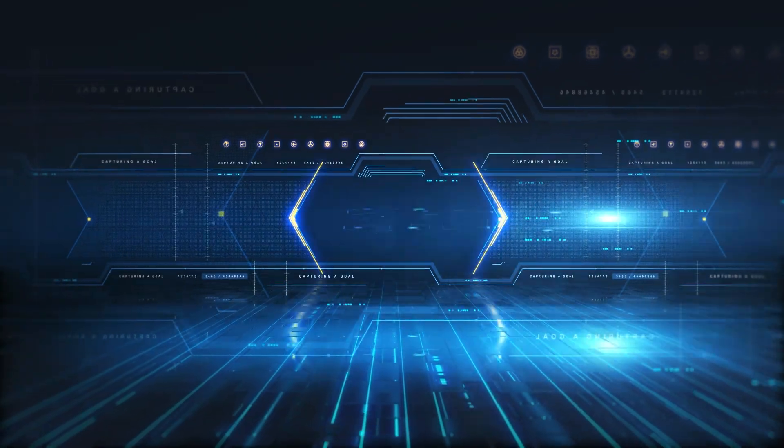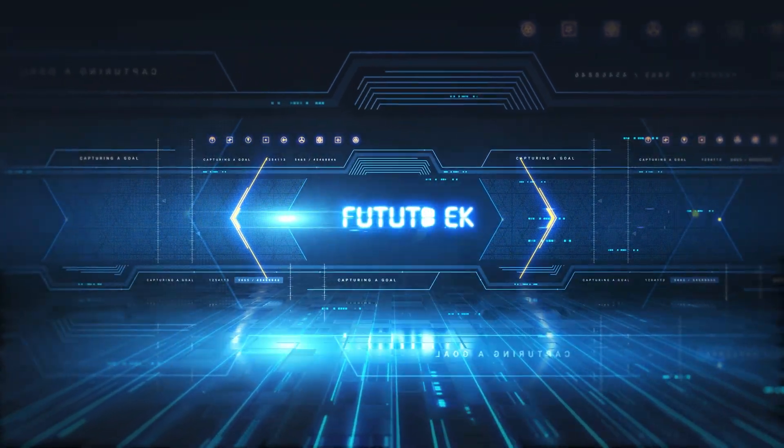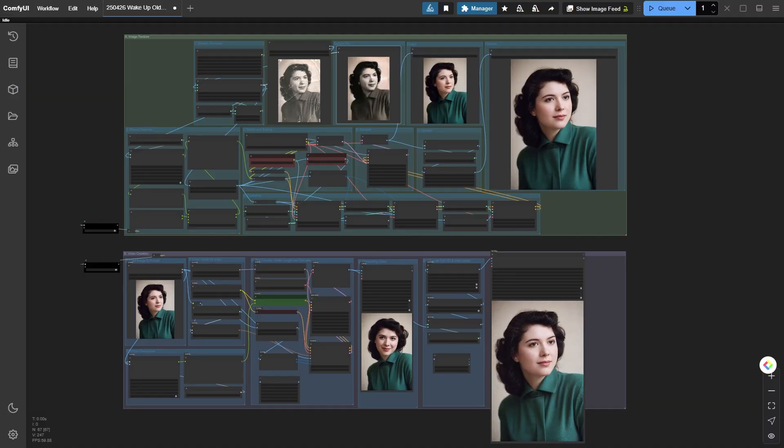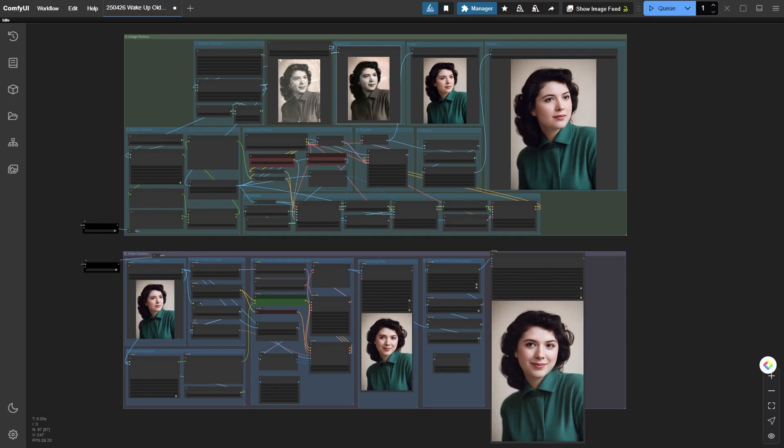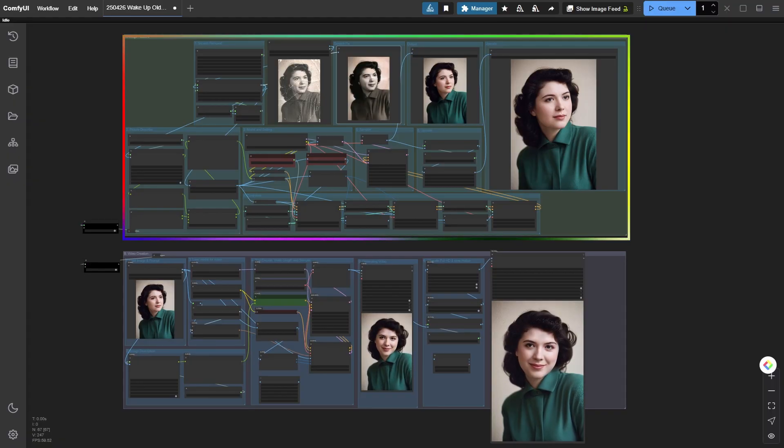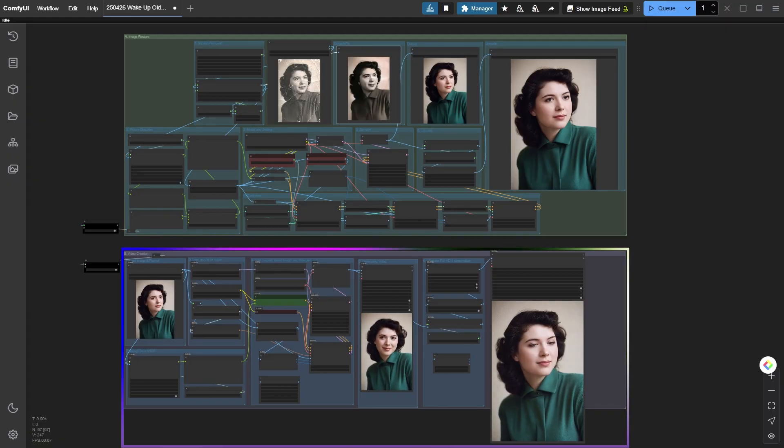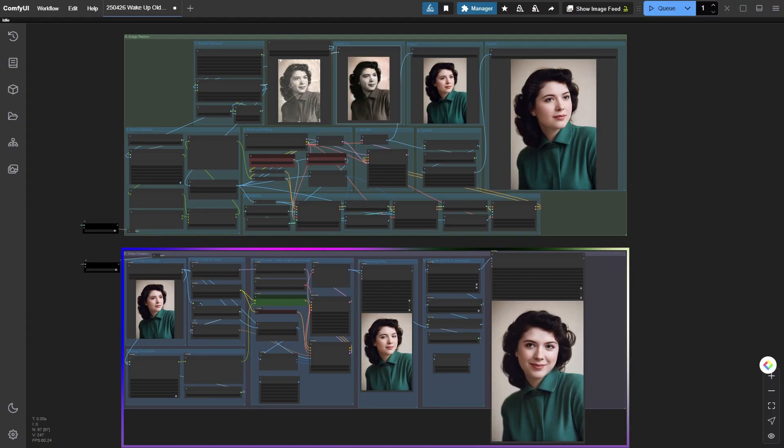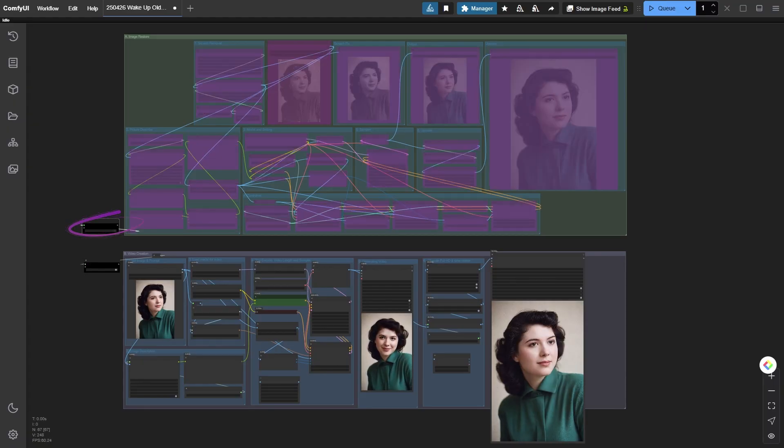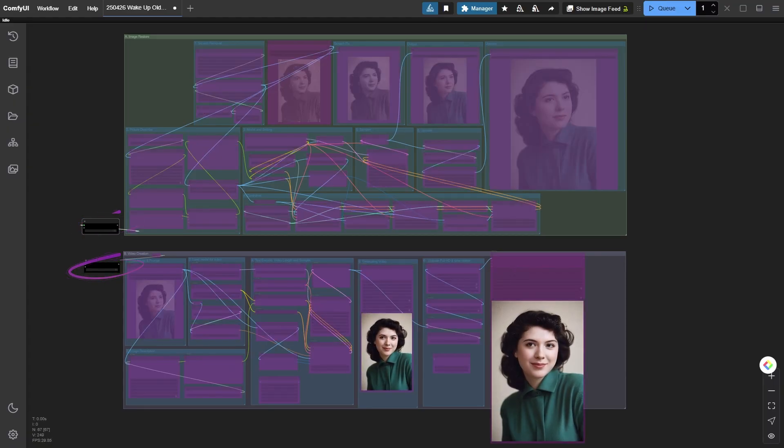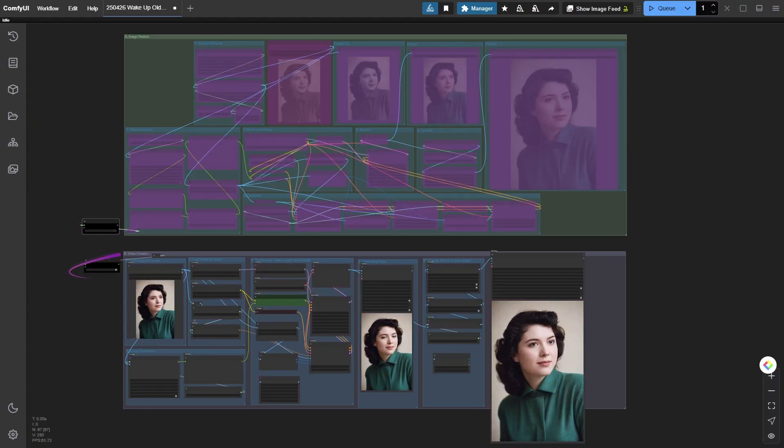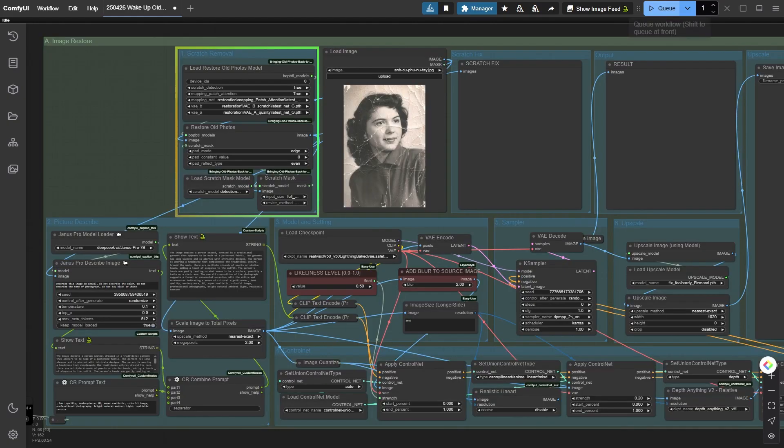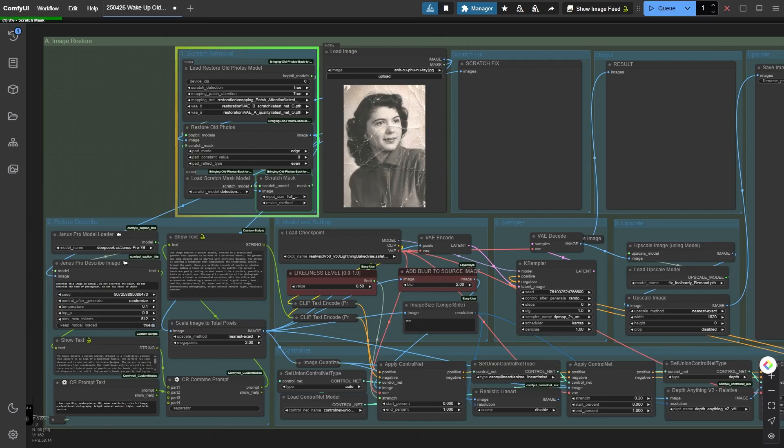All right, let's dive in. On the screen you'll see two workflows that work independently: workflow A photo restoration, workflow B video creation. I'll walk you through how each one works. Pay close attention—if you miss a step, your computer might throw a tantrum and crash.